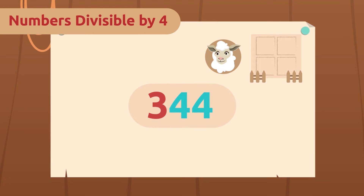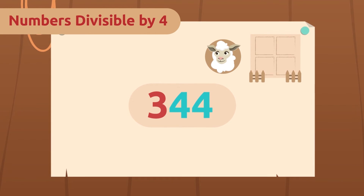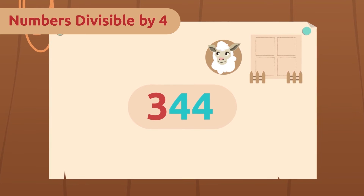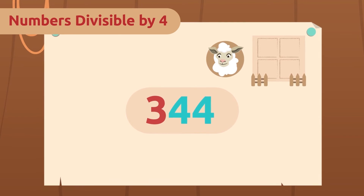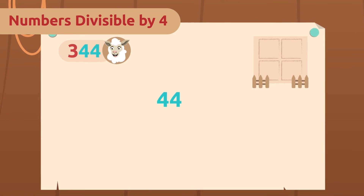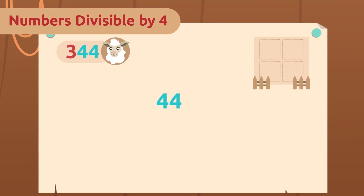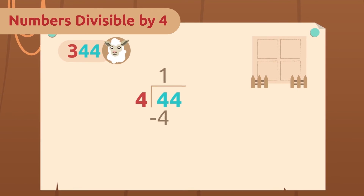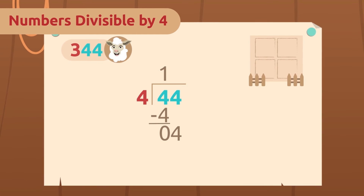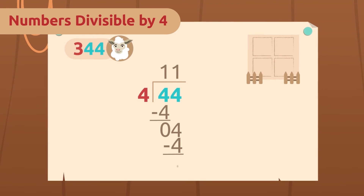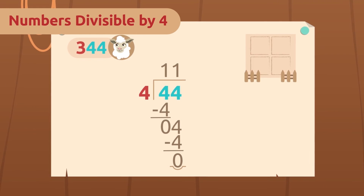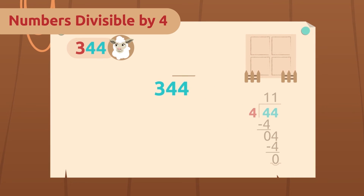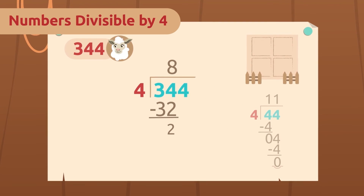We will continue to look at the last two digits, but this time we will check if the number they form is divisible by four. There are 344 sheep, so the last two digits are 44. Let's try dividing 44 by four and see if the remainder is zero. Yes! The remainder is zero, which means that our original number, 344, is also divisible by four.